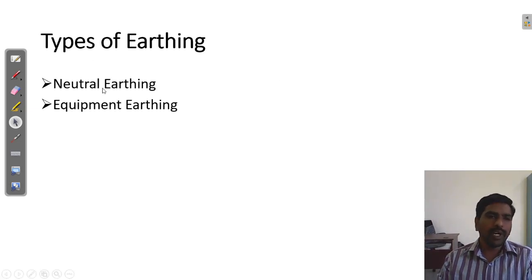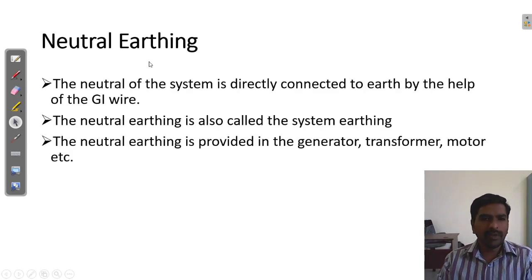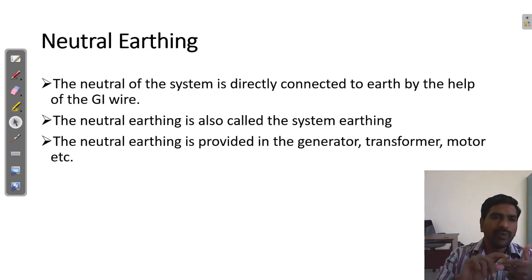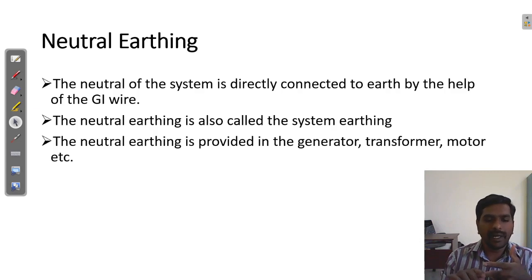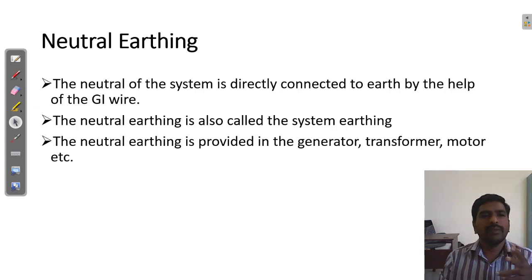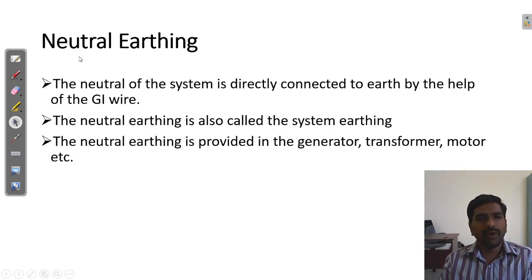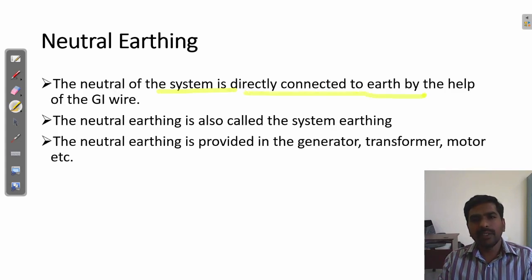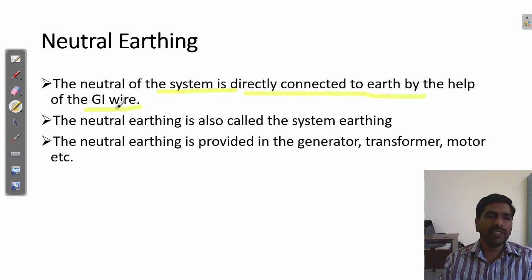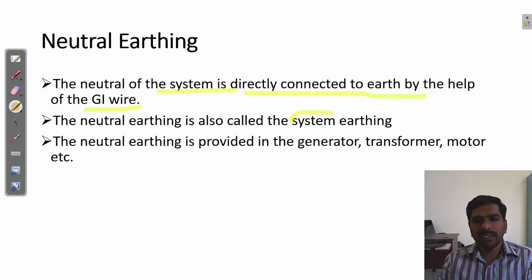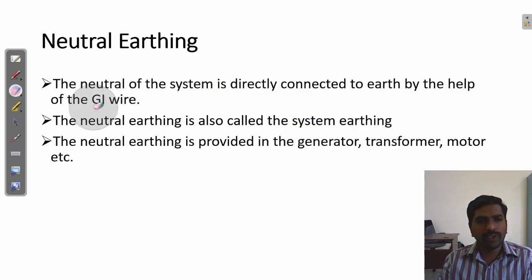There are two types of earthing. One is called neutral earthing and another is equipment earthing. Neutral earthing means we have two wires — one is a phase wire and another is the neutral wire. Phase wire carries the current; neutral wire does not carry current. This neutral wire is connected to Earth through a galvanized wire — that is called neutral earthing. In a neutral system, it is directly connected to Earth with galvanized wire. The neutral earthing is also called system earthing. It provides earthing for generators, transformers, and motors.